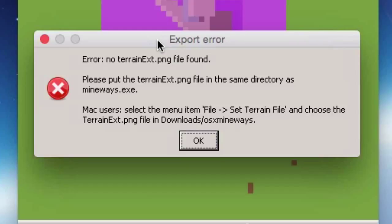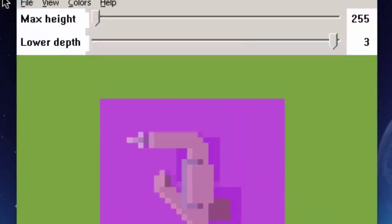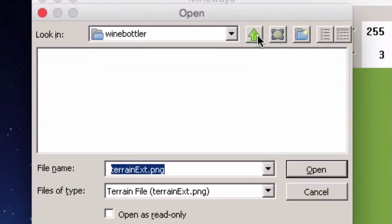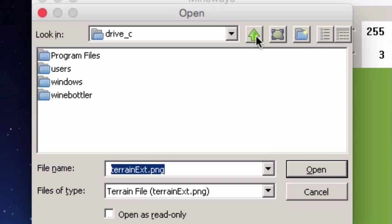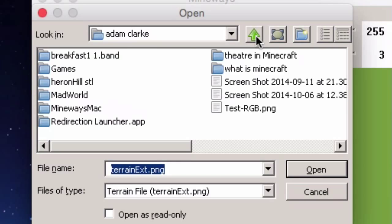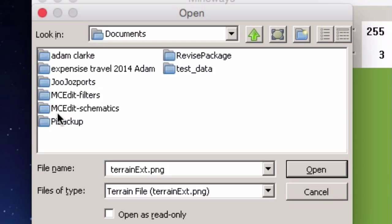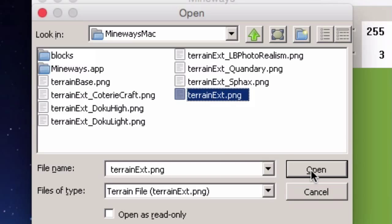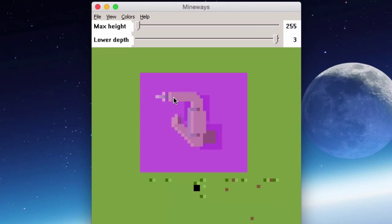Mac users need to go to File > Set Terrain File and choose the terrain.png file. The terrain.png contains all the color data for all the blocks in the world. You can find it wherever you downloaded Mineways to — in my case Documents/adam clark/mineways mac. Open the folder and select terrain.png, then press Open. Now all the color data is connected to the map.